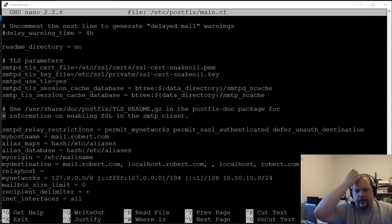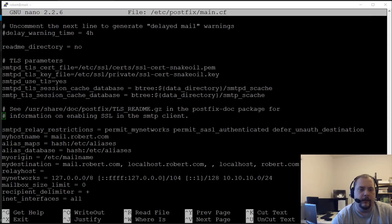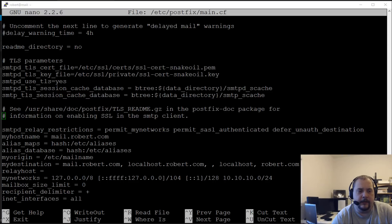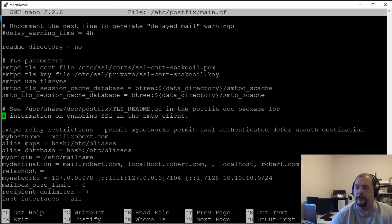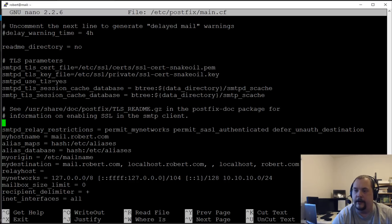I prefer to also have sender restrictions — you can set a file to verify usernames and do a hash check on sender access. I also like to set hello restrictions and client and recipient restrictions separately from the relay restrictions. These three are the main ones we want for relay restrictions.